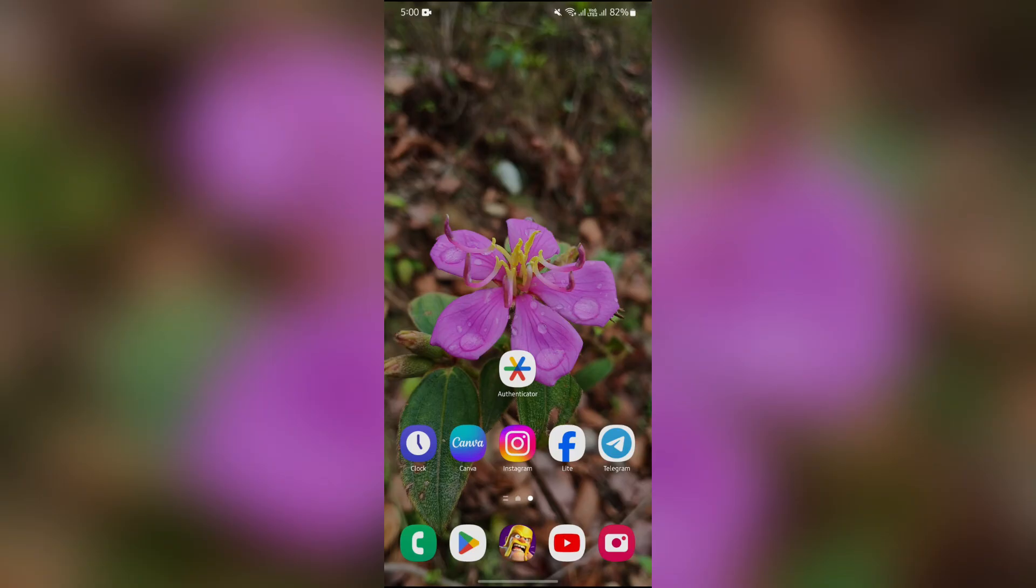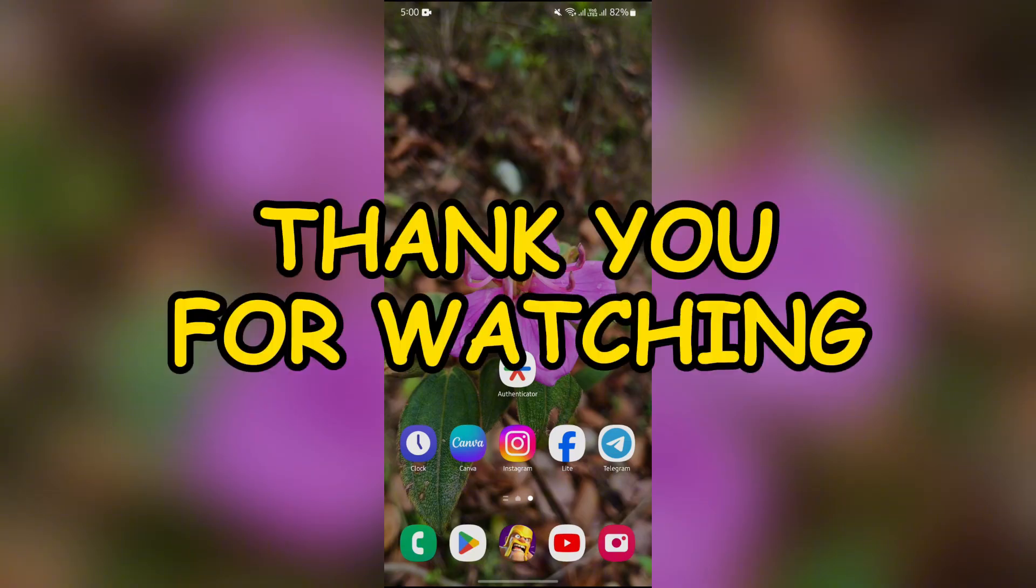I hope this video was helpful for you. If yes, don't forget to like, share, and subscribe to the channel to never miss another update. Thank you for watching the video.